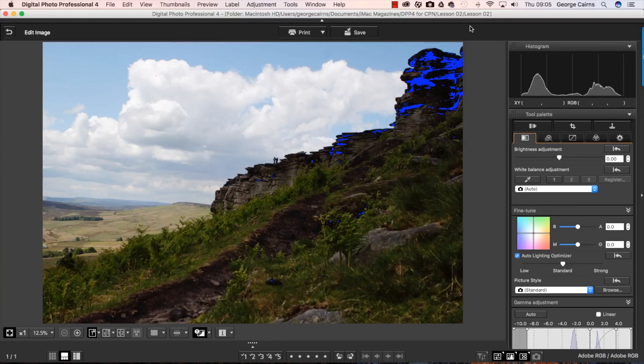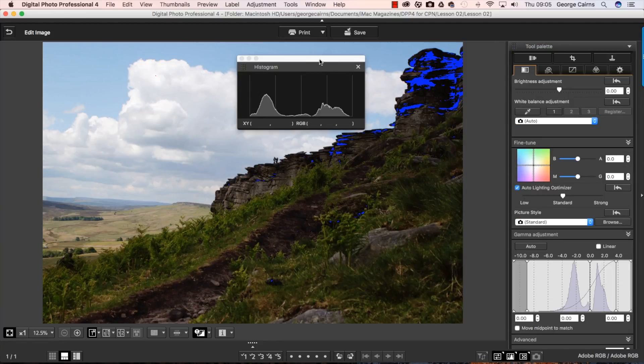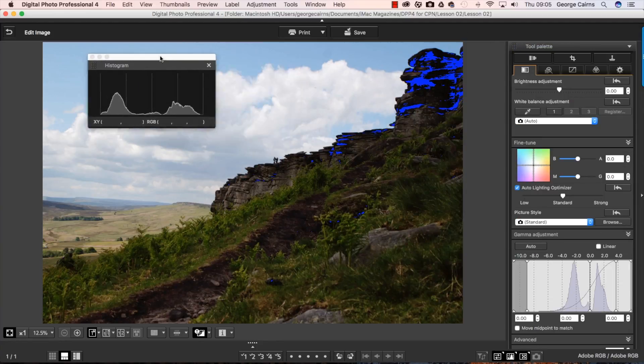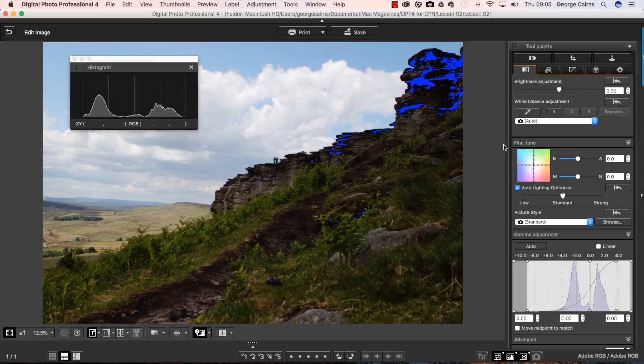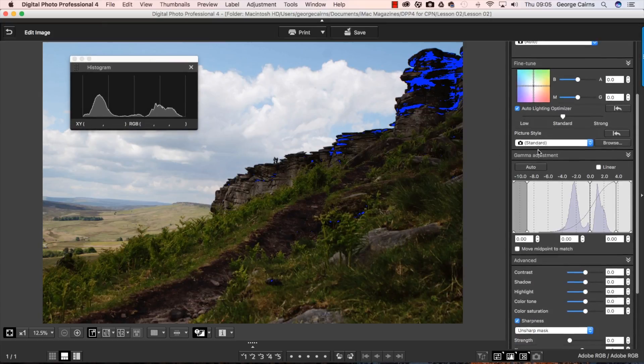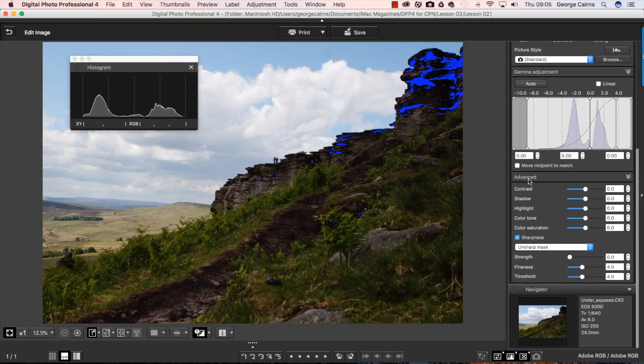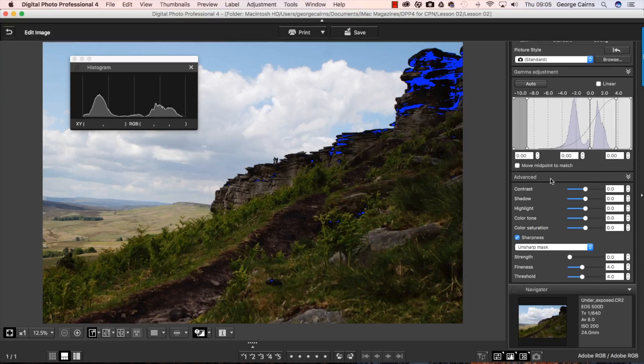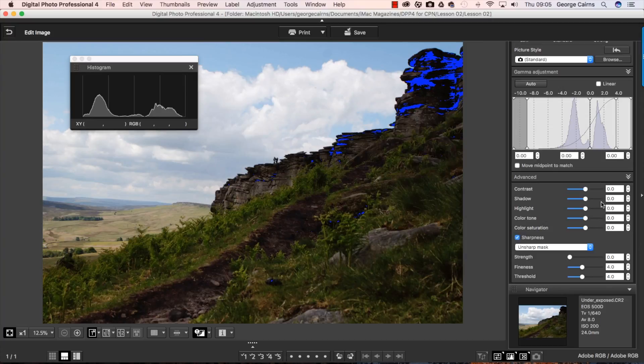Before we do that, I'm just going to right click on here and undock the histogram. So it's now floating because I'm going to scroll down in the panel here, but I want to keep the histogram visible and I've gone down now to the advanced section. And if I selectively drag the shadows to the right, watch what happens to the histogram here.